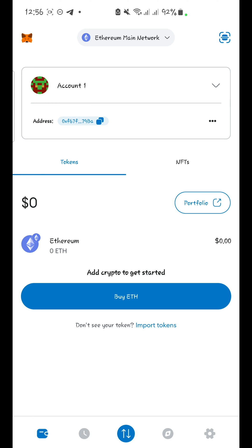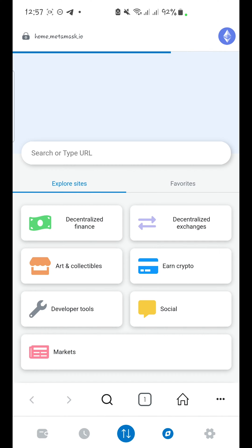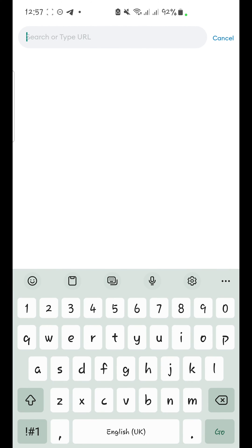Hello guys, so in this video I want to show you the very first step before you start this business. What you want to do now is add Core blockchain to your wallet. When you open your MetaMask wallet, you're going to see Ethereum Mainnet — that is your MetaMask wallet set to Ethereum Mainnet by default. What we're going to do now is add Core. We're going to click on the browser button right here, then enter chainlist.org.